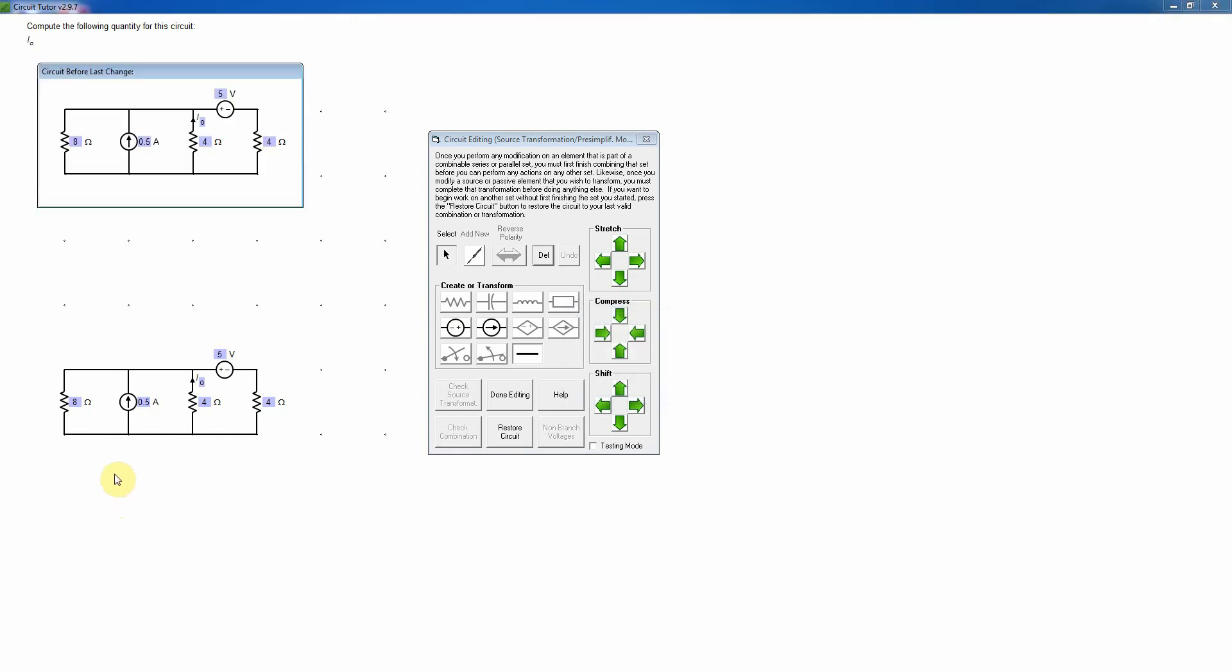Now the next step would be to combine anything in series in parallel. In fact, it always forces you to do that before you do any source transformations. But in this case, there is still nothing that I can combine. I mean, these two resistors are in parallel, but combining them would eliminate the sought current, which I'm not allowed to do. And in this editing mode, you're not allowed to transform sought variables as you may have done in some of the other exercises, because it really isn't necessary when you're doing source transformations. So instead, what I need to do is to do another source transformation to try to put everything into parallel.